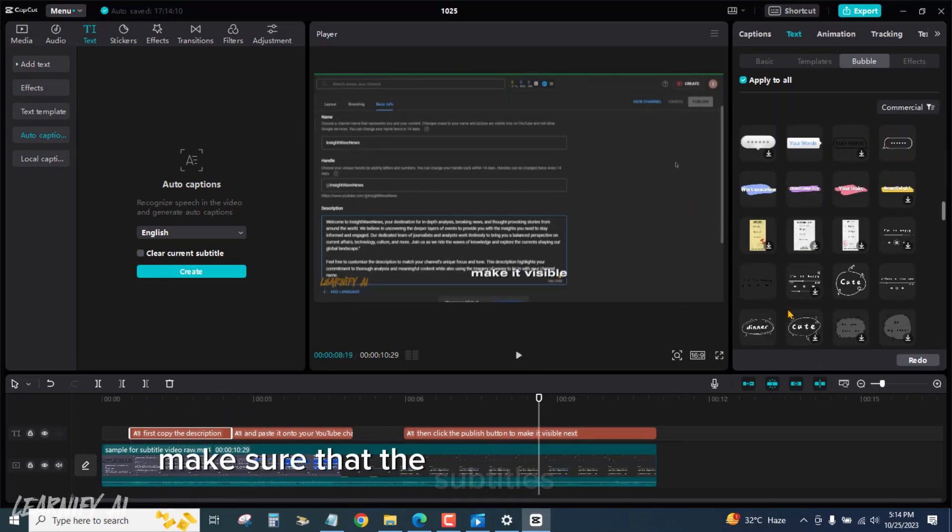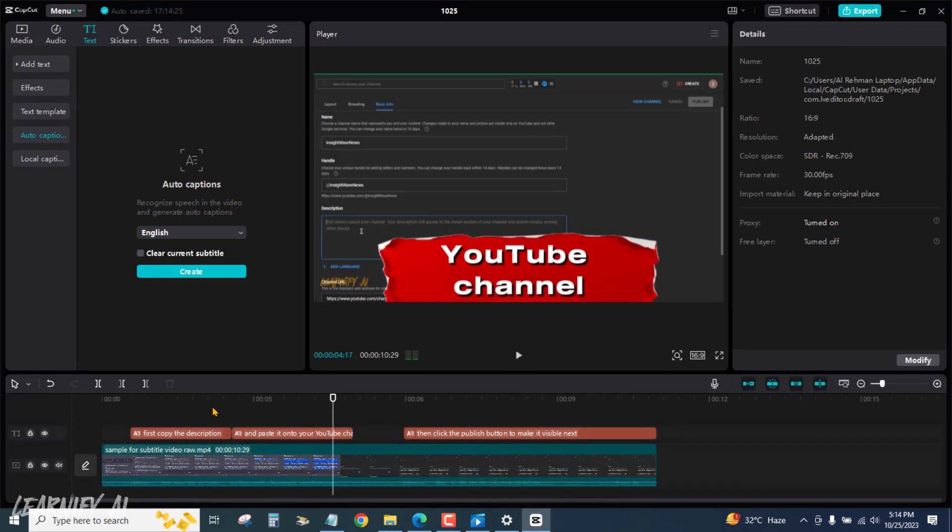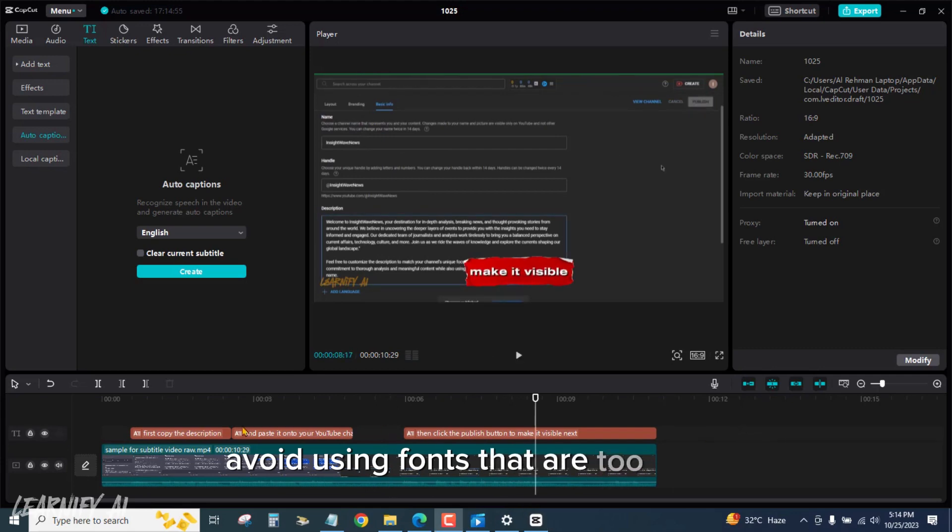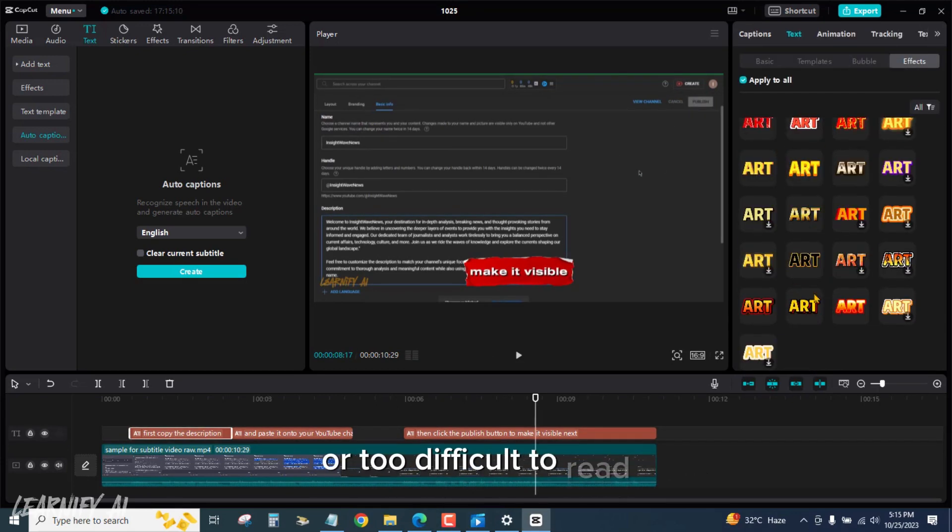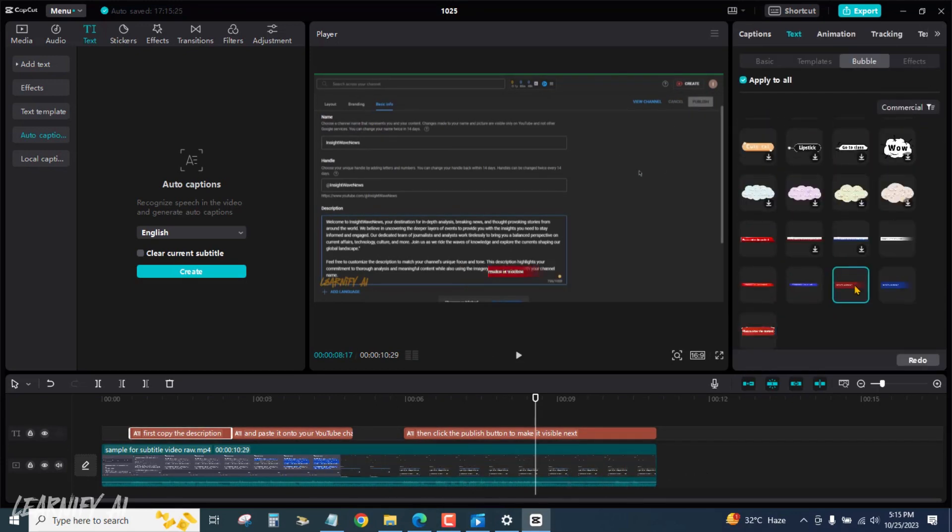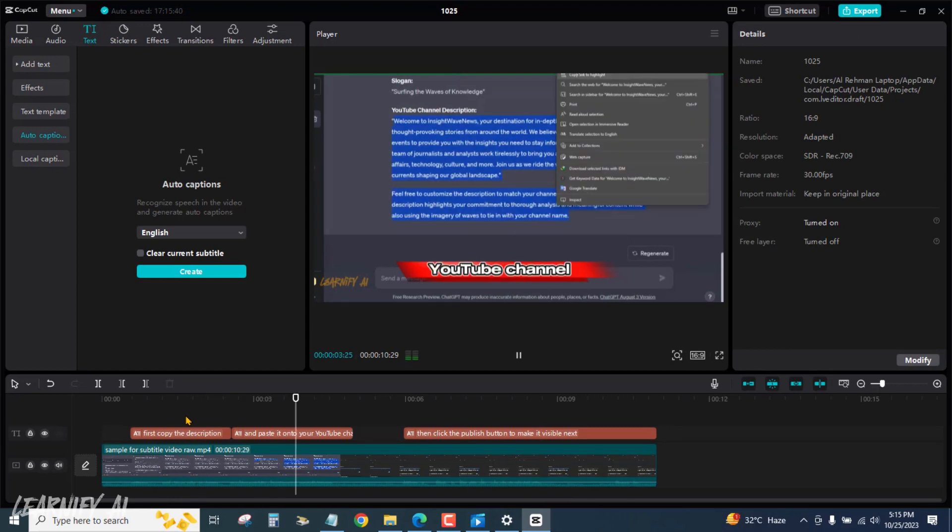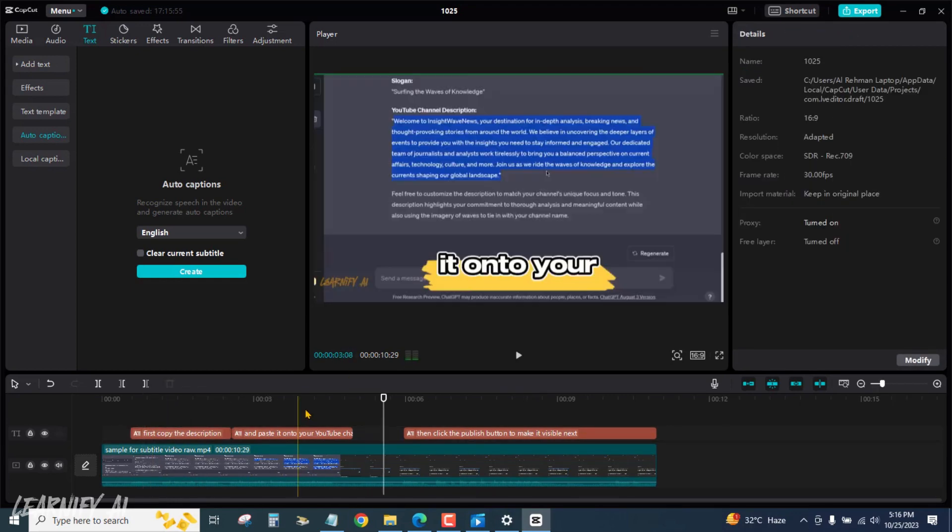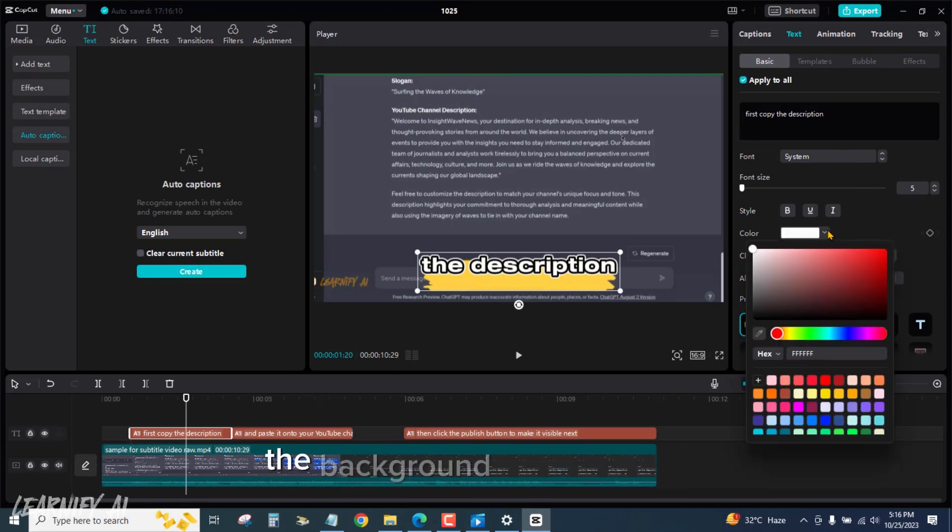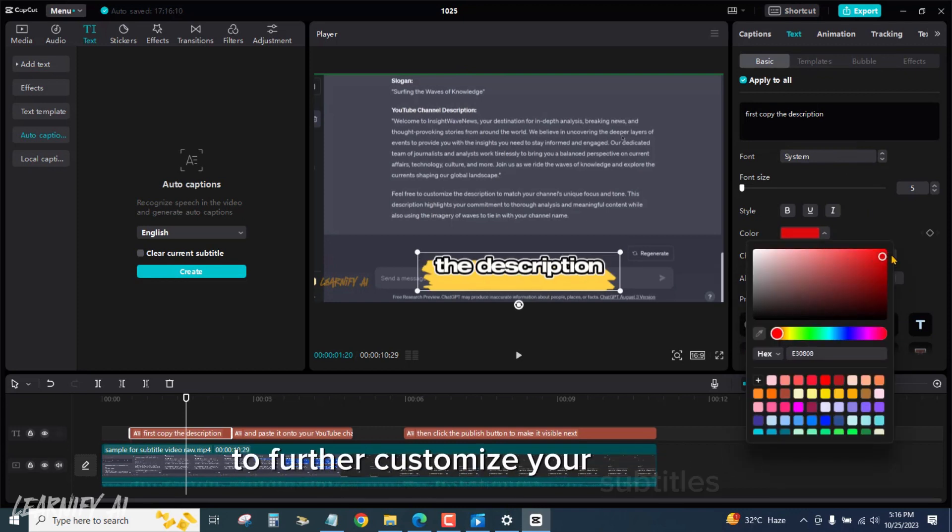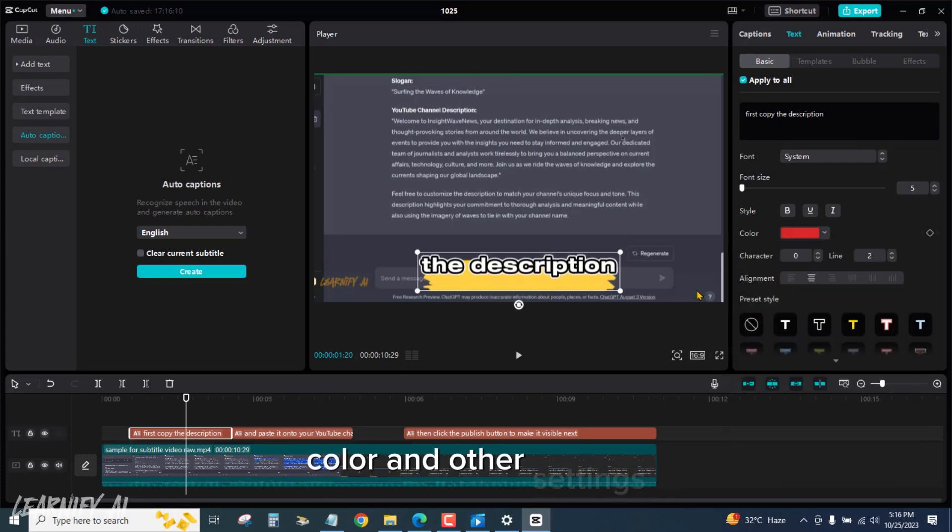Make sure that the subtitles are easy to read. Avoid using fonts that are too small or too difficult to read. Choose a color for the subtitles that contrasts well with the background of your video. To further customize your subtitles, you can change the font, size, color, and other settings.